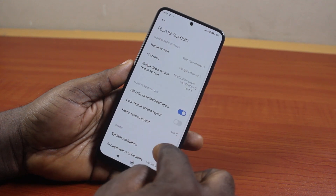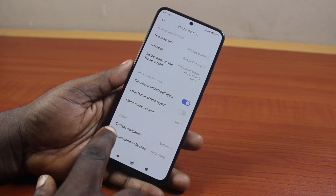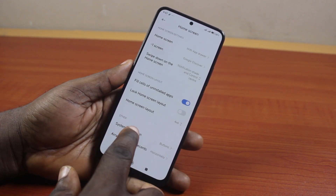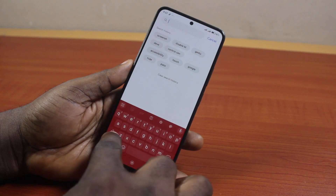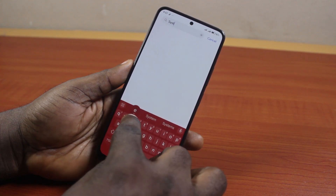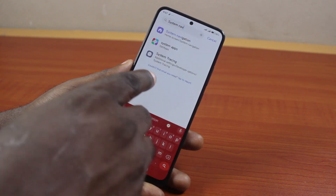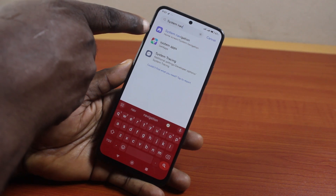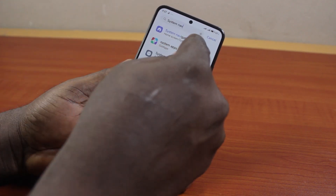Once you've selected Home Screen, scroll down and click on System Navigation. Or you can just come to the search box on your Android phone and search for System Navigation. Go ahead and click on it from the results that pop up.